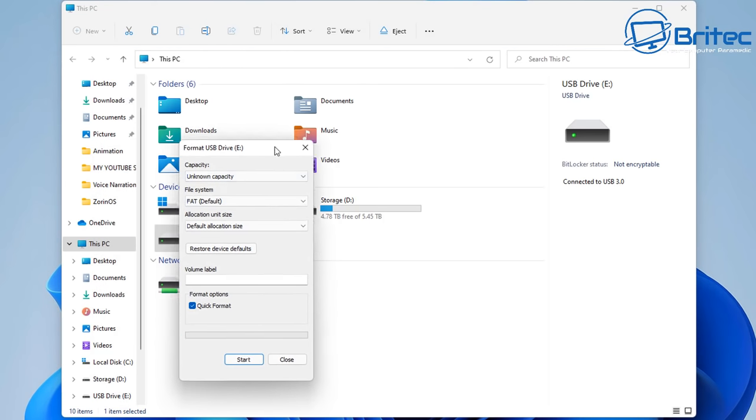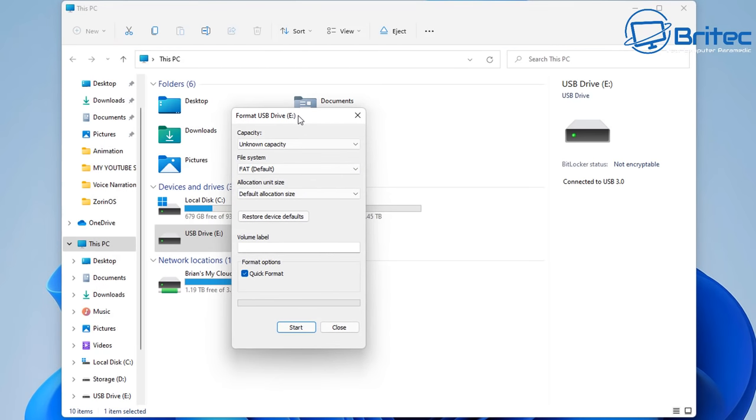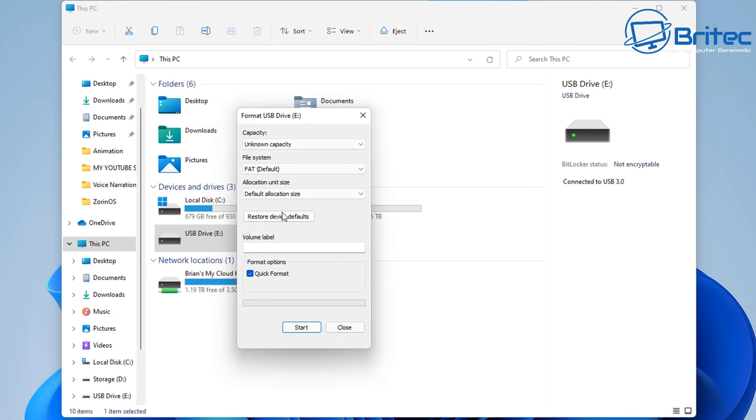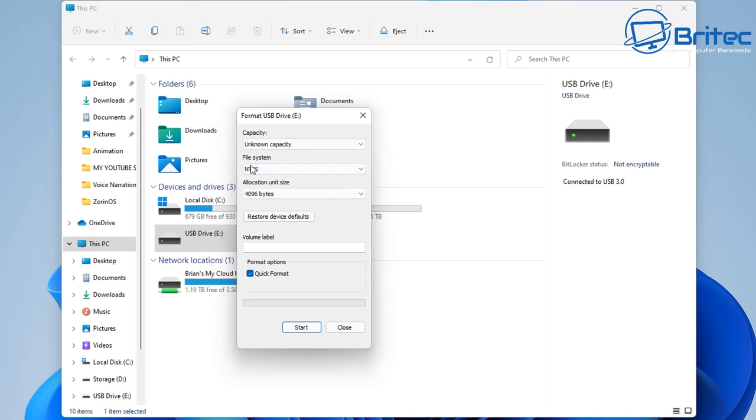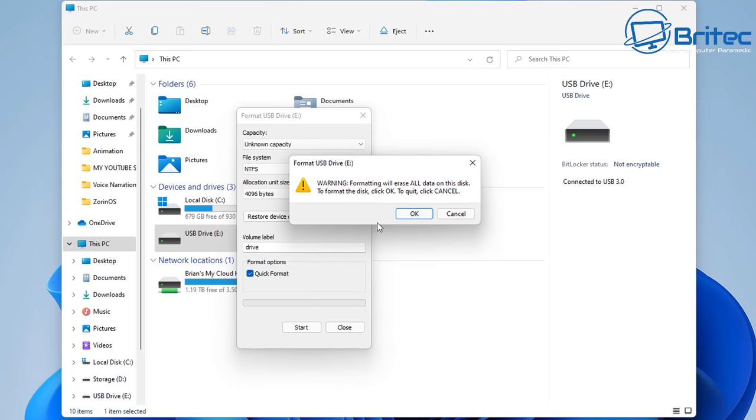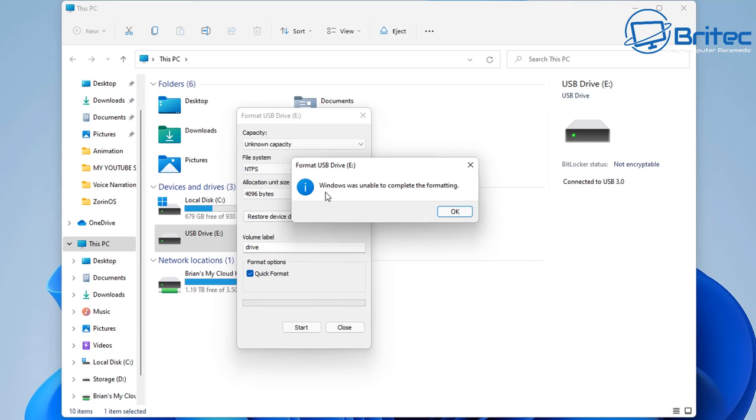So right click and format the drive here and you can see unknown capacity. It's set to FAT, I'm going to set this to NTFS. We can give it a quick volume name here just to make sure, so I'll just call it say drive and then we can hit start and click OK to wipe the drive and format.